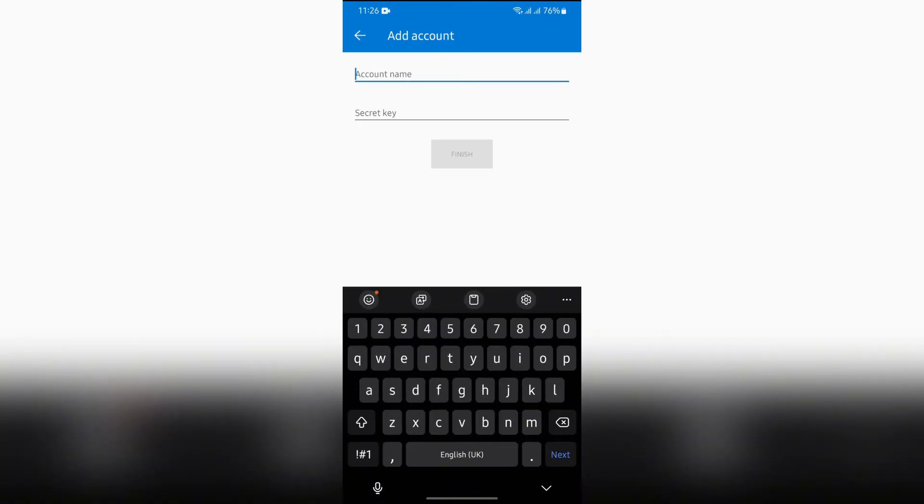After tapping there, you will get the option of this QR code scanner. Simply scan the two-step verification QR code from your Instagram, or enter the code manually by tapping into this Enter Code Manually option.